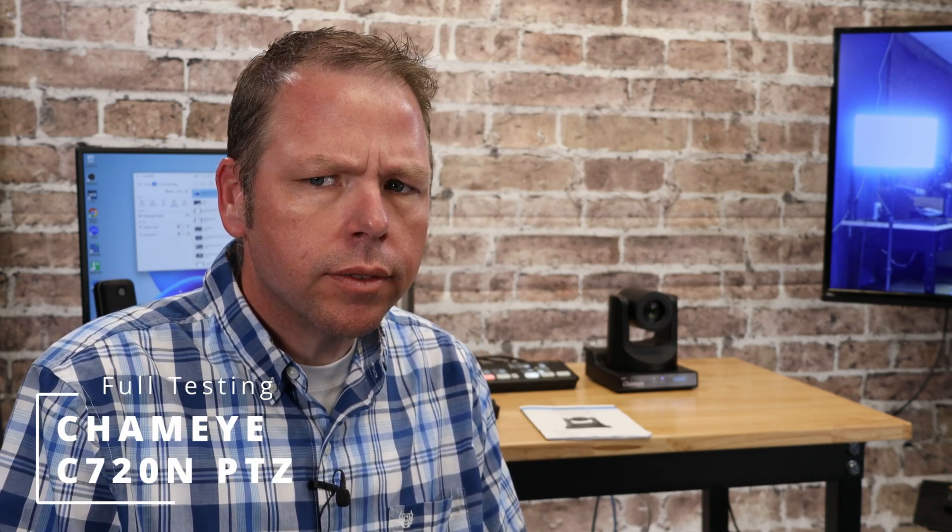All right, so welcome to the second video on the Chami N720, or 720N, something like that. The link will be in the description. It'll be fine.